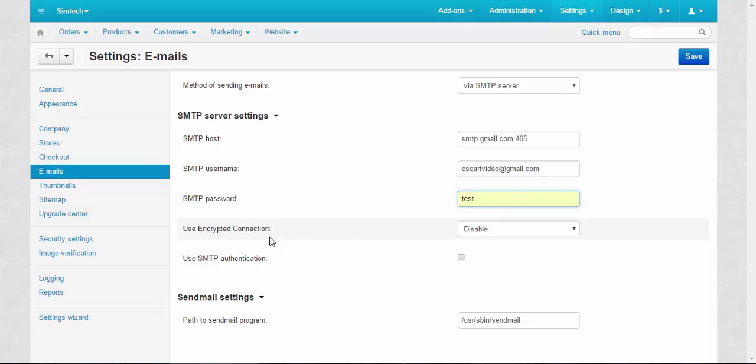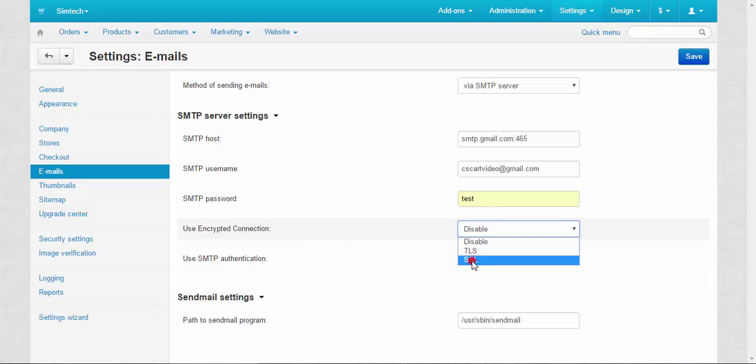Use encrypted connection. The SMTP server requires SSL connection. And the last one here, use SMTP authentication. Of course check this box.